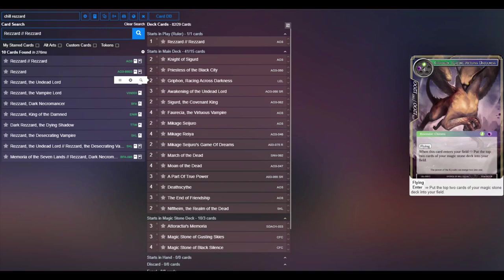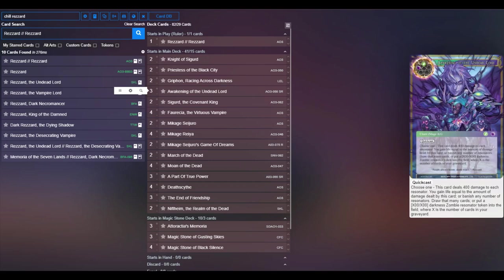Two copies of Griffin because it's an excellent target for both Power of True Power as well as Rezard himself's awakening enter effect.